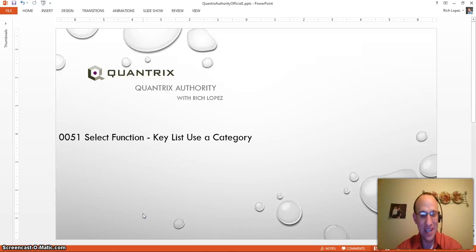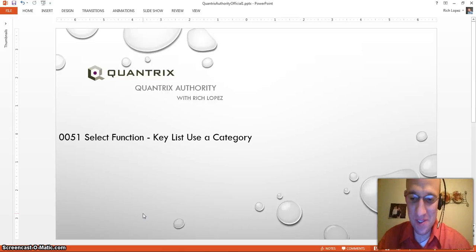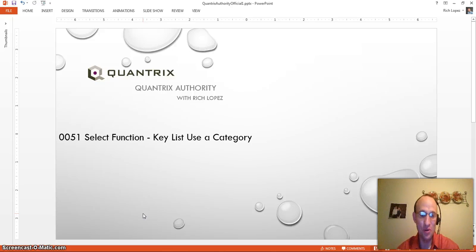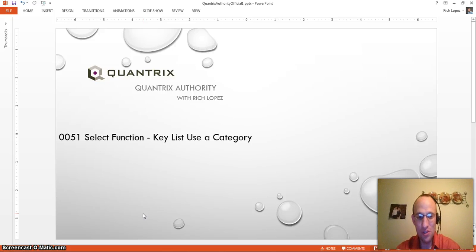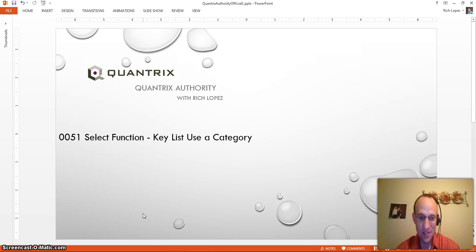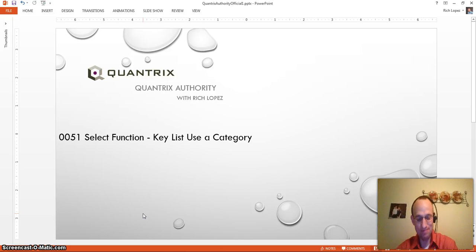Hey, welcome back to another netcast. I'm Rich Lopez, Quantrix Authority. Sincerely appreciate you joining me today for episode number 51, where I'm going to show you the select function and how to use a category in the argument of key list within that select function.